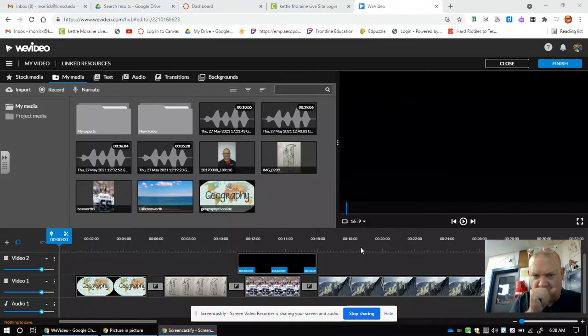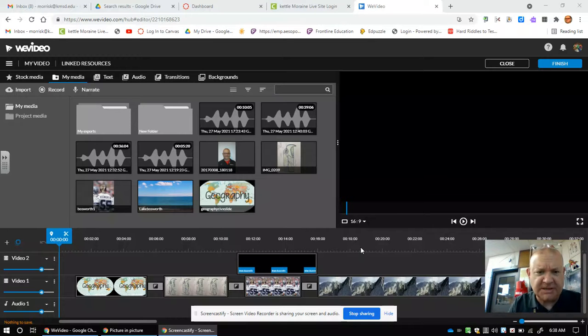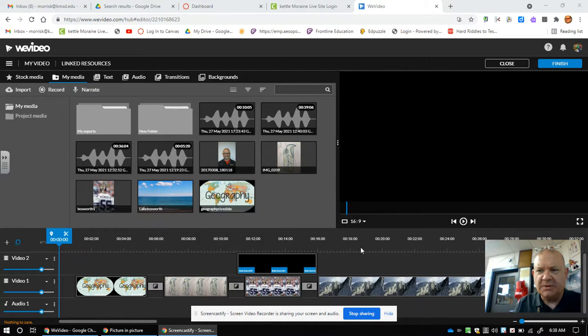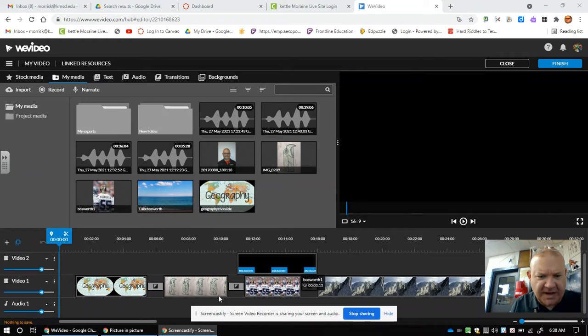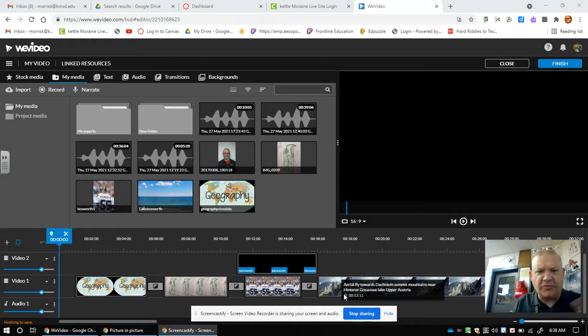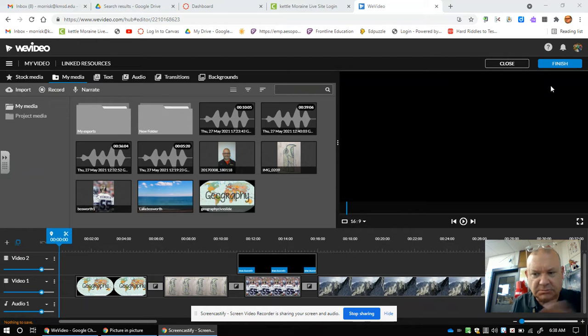Alright, you're all done with your WeVideo, everything's done, and you're getting ready to turn this in so I have access to it. Here's what you're going to do. First, you've gone through it, checked it out, and it all looks good. You and your partners, or if you're by yourself, went through the whole thing and it looks good. Now you're done and getting ready to turn it in.